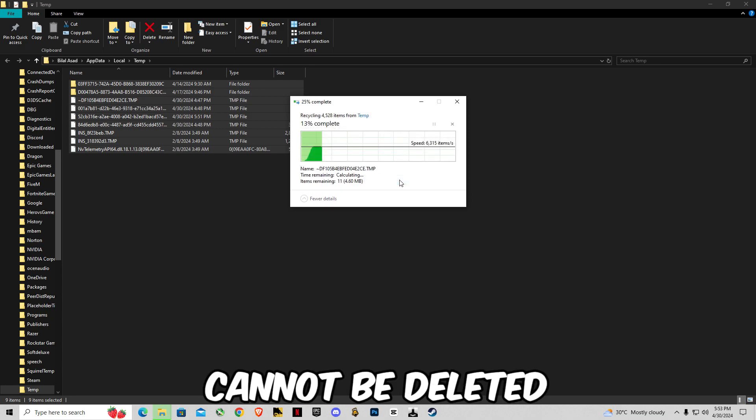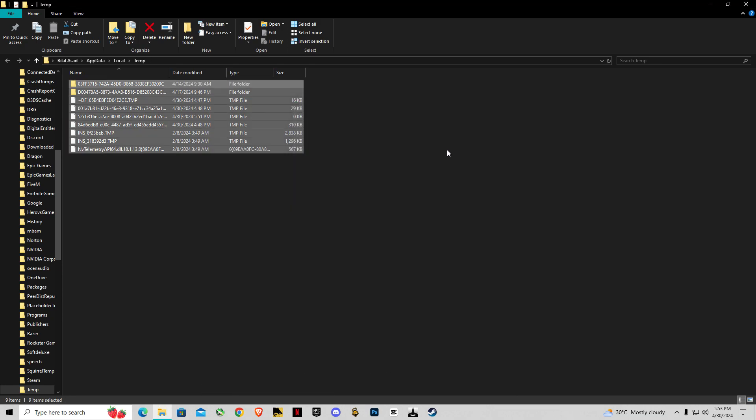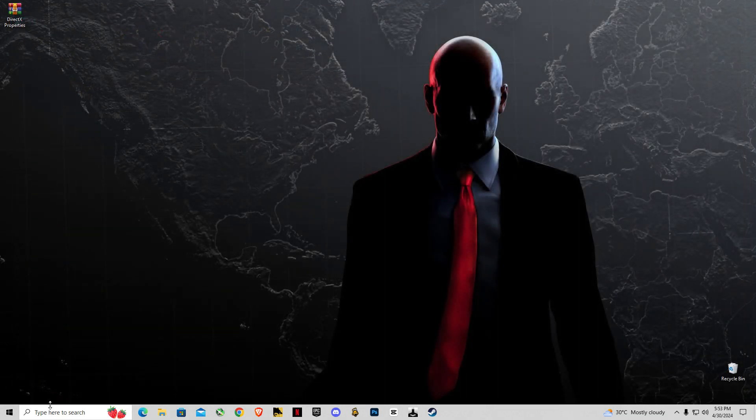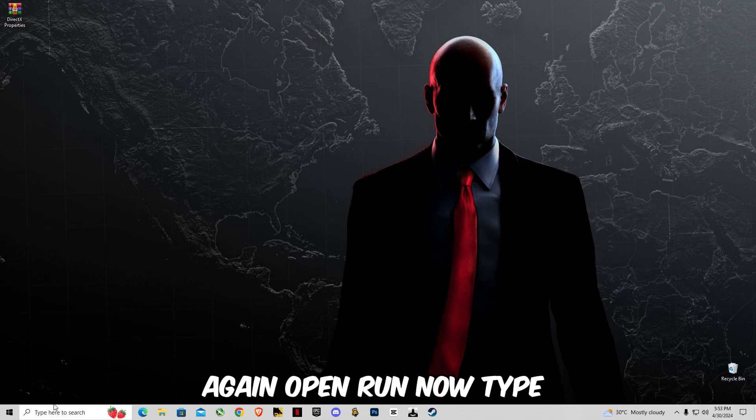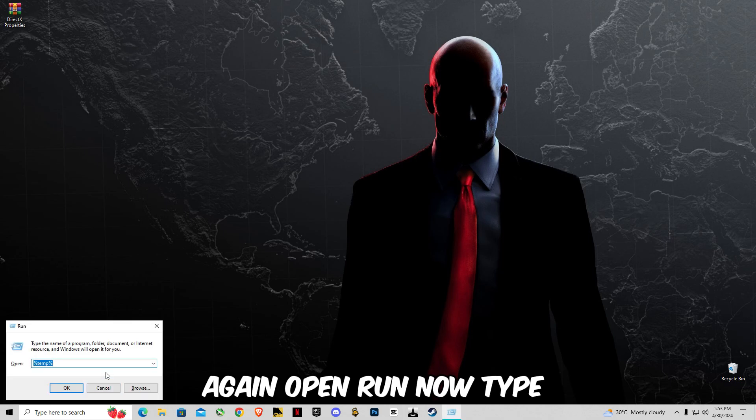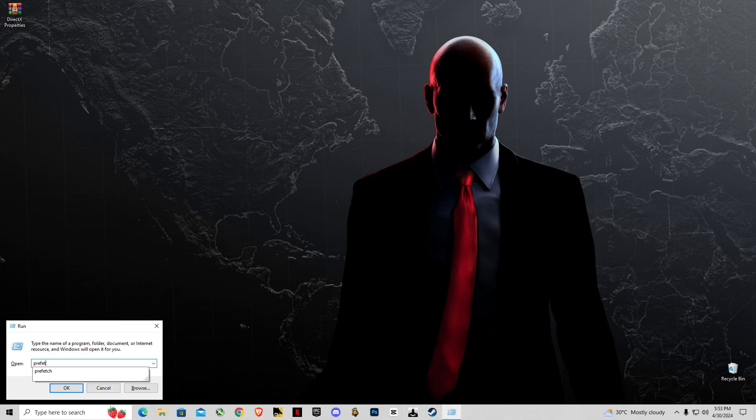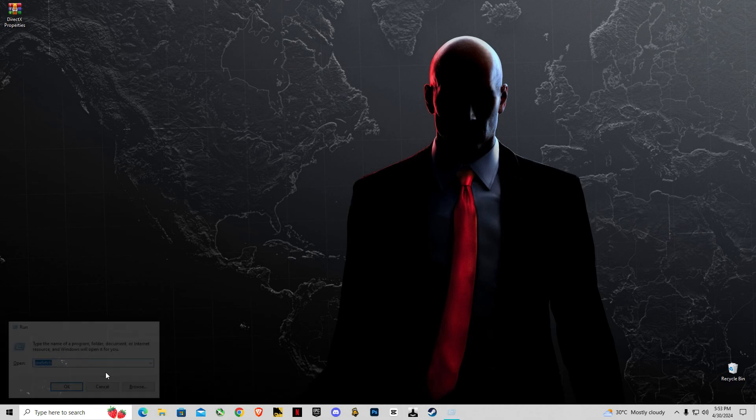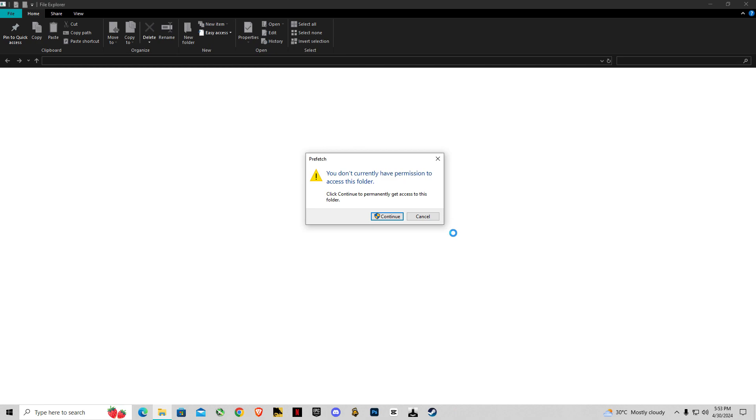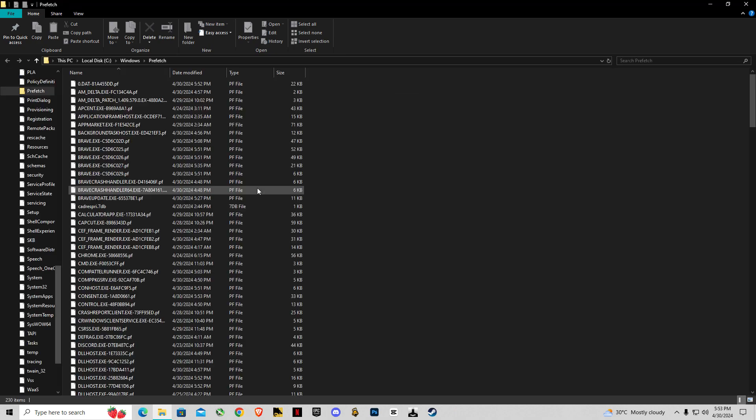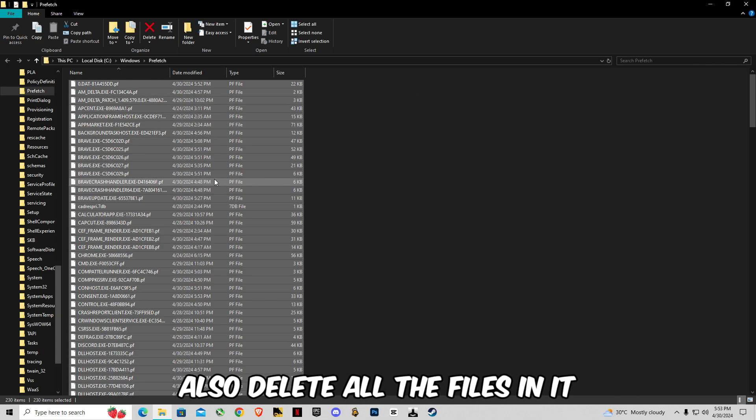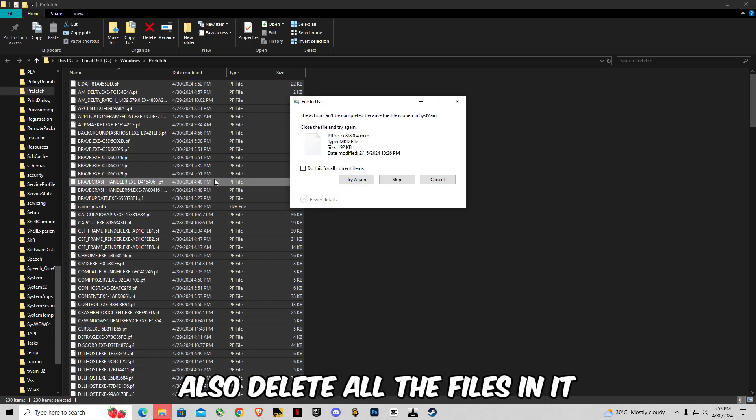Again open Run. Now type prefetch, P-R-E-F-E-T-C-H. Also delete all the files in it.